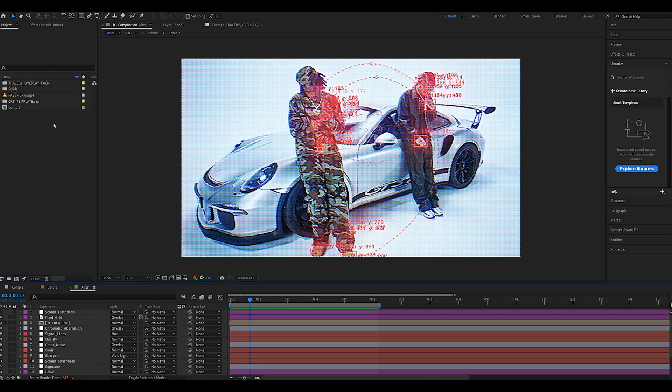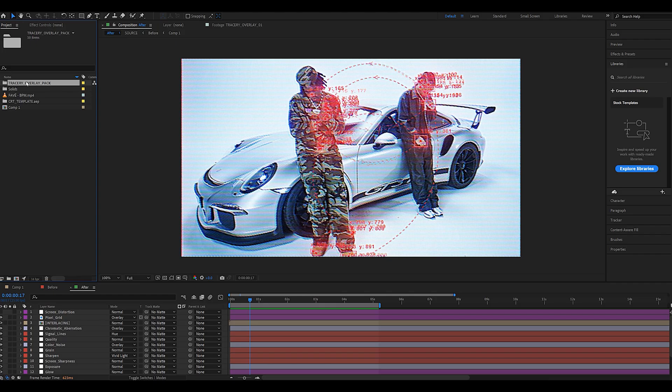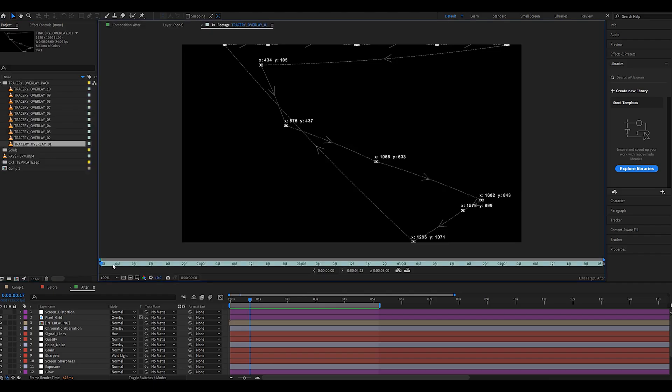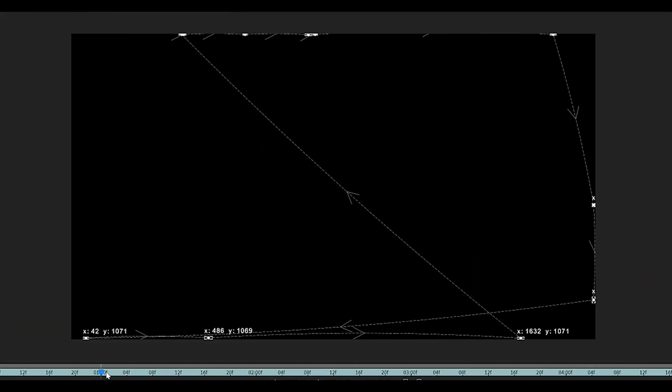You're not going to need any plugins and it's completely free. Just head to the description, download the overlay pack, and load it right into your After Effects project. I went ahead and imported the overlay pack straight to my project file. As you can see there are 10 of them.